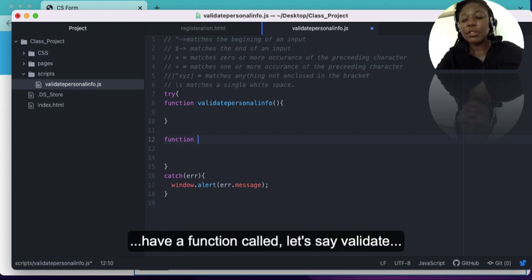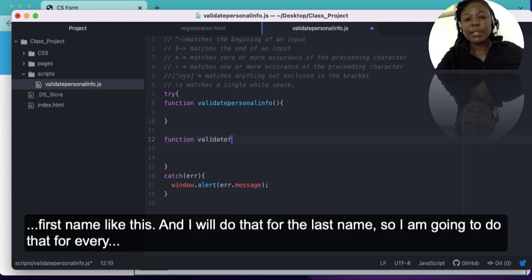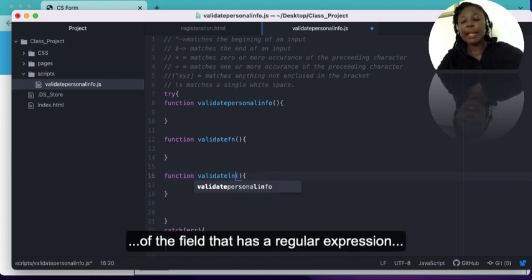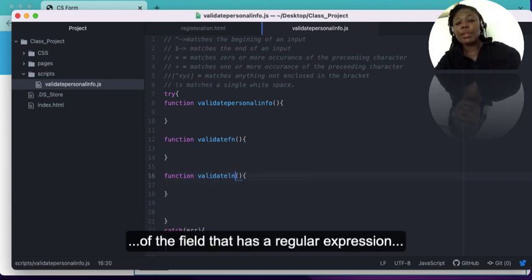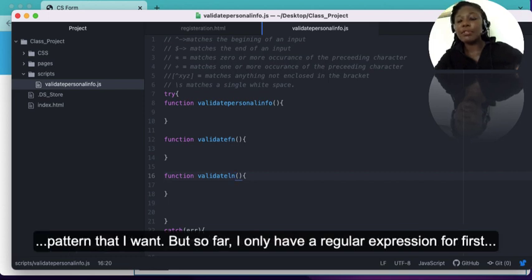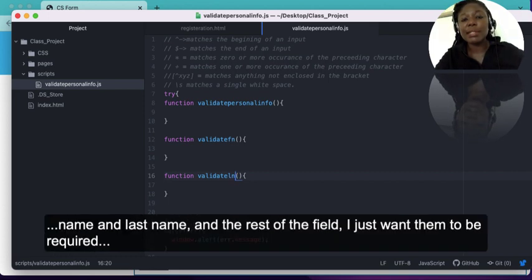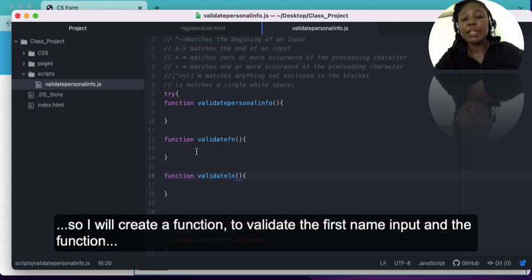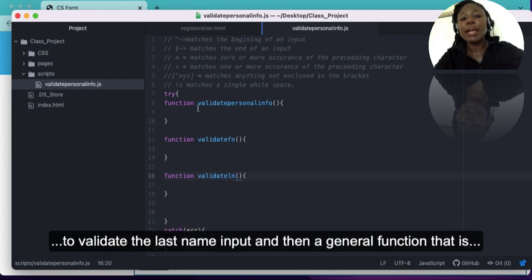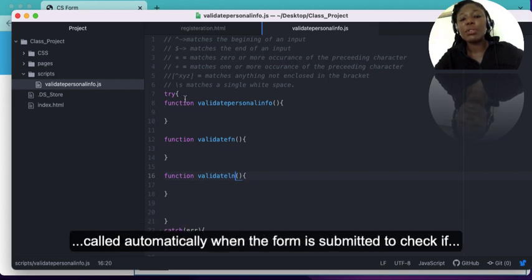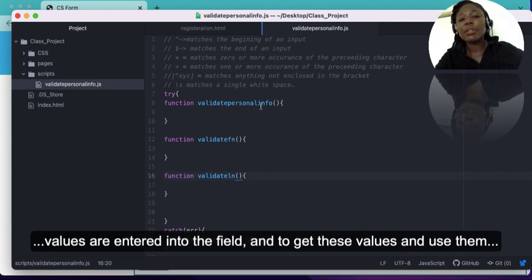I want a function that validates each field based on its pattern. For the first name I'll create a function called validateFirstName, and I'll do the same for the last name. So far I'll only have a regular expression for first name and last name; the rest of the fields I just want them to be required. Then a general function is called automatically when the form is submitted to check if values are entered into the fields.